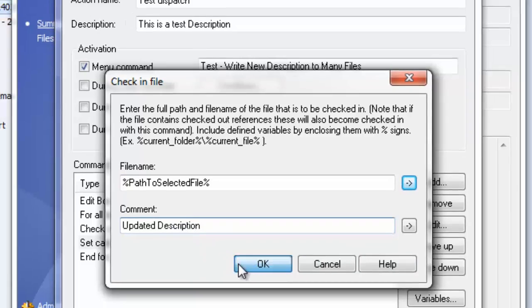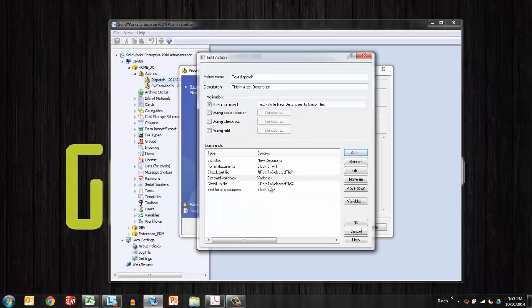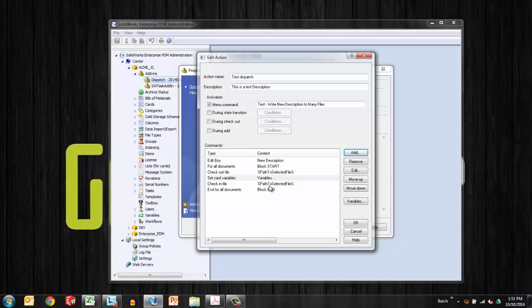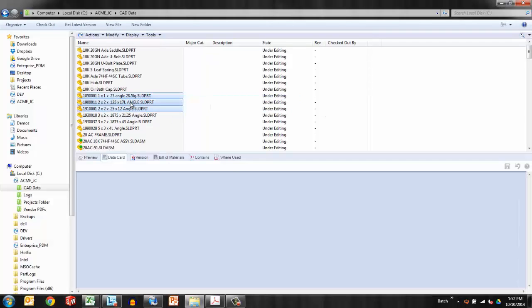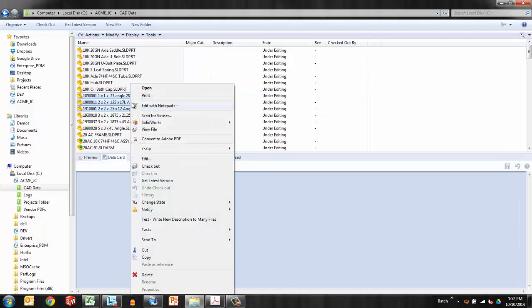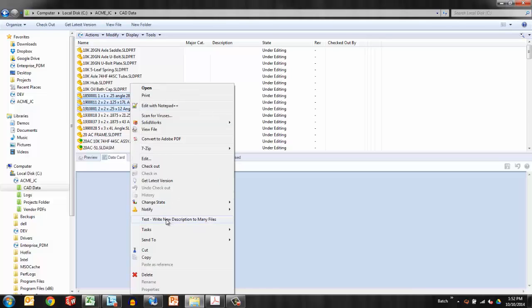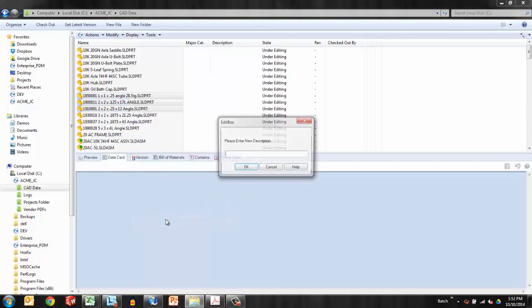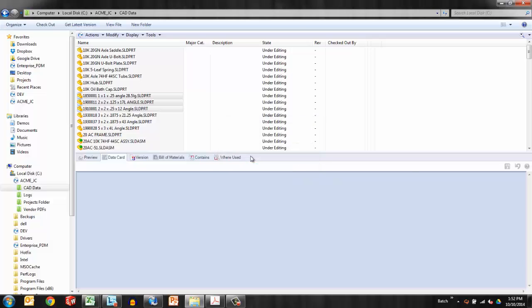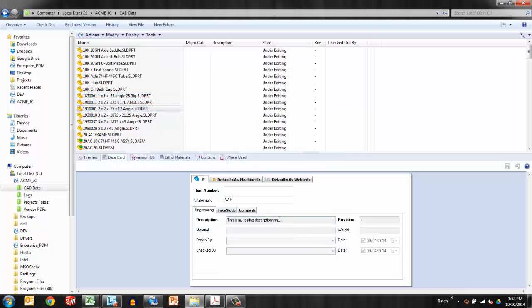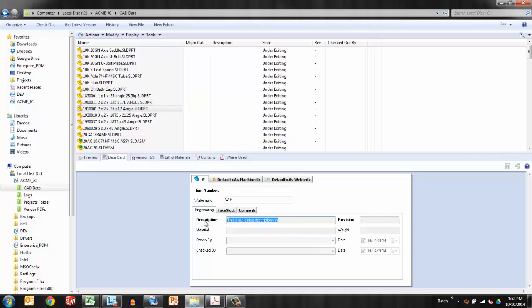Updated description. So very quickly, you can see that we can write these type of actions and automation with dispatch. So let's see this dispatch action in action. I'll grab three files, right-click, there's my new option, test, write new description. I get a pop-up box, please enter new description. I'll say this is my testing description. And go. And just like that, behind the scenes, for each of these files that was selected, I can see on the data card that there's my quick description.